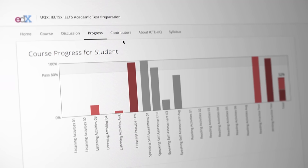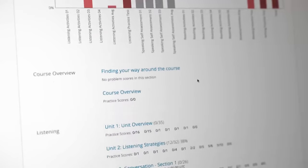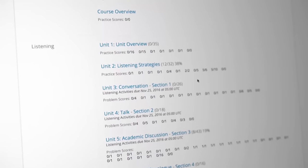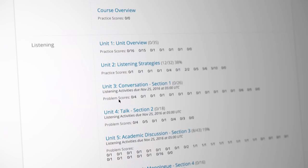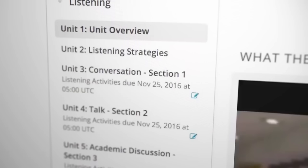Courses have both graded and ungraded assessment. Only the graded assessment appears in your progress bar graph. You can see which activities are graded because they are listed as problem scores in your progress tab, along with ungraded practice scores. Graded assessments and their due dates are indicated by an icon in the left navigation bar.